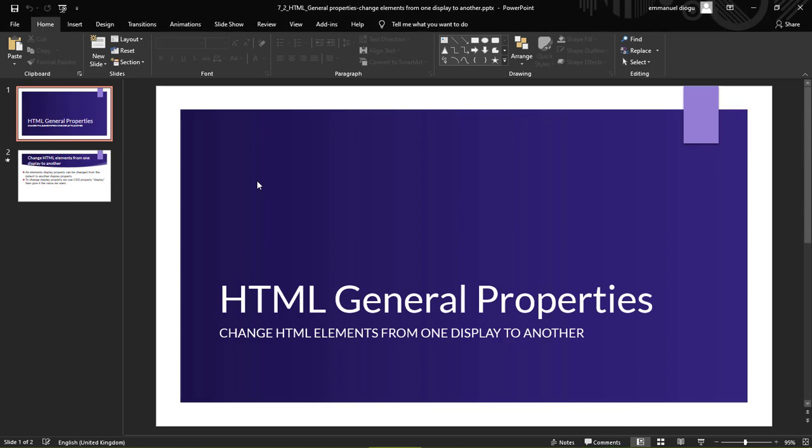The default display values of HTML elements can be changed. In this lesson, we'll look at how to change HTML elements from one display to another.